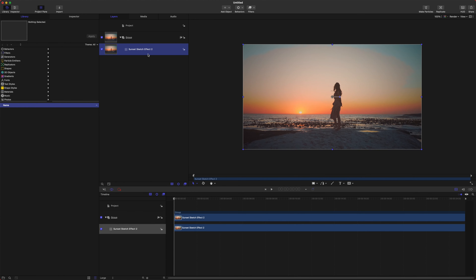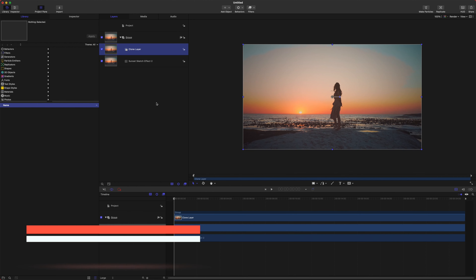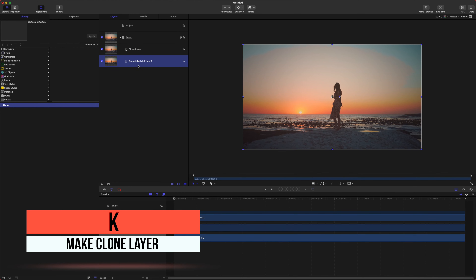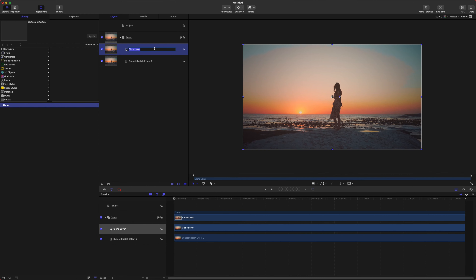The first thing we want to do is create a clone layer of this original clip. If we do a duplicate, we'd have to change out a bunch of factors whenever we want to change the shot. A clone layer will mimic whatever is happening in the original layer. Let's go ahead and rename that to 'image mask layer,' which will make sense a little later down the road.